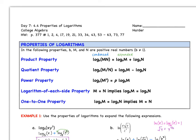Section 4.4: Properties of Logarithms. We're going to go through some properties of logs today and talk about how to condense and how to expand these logs.